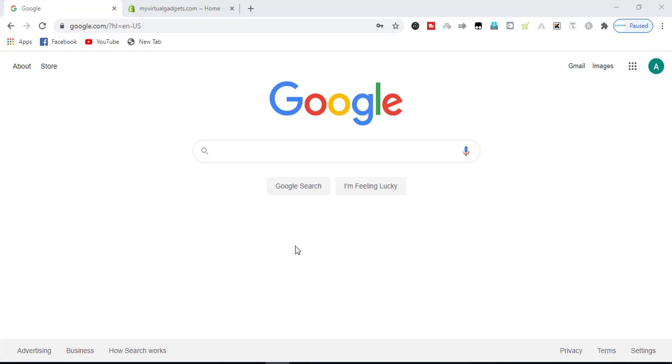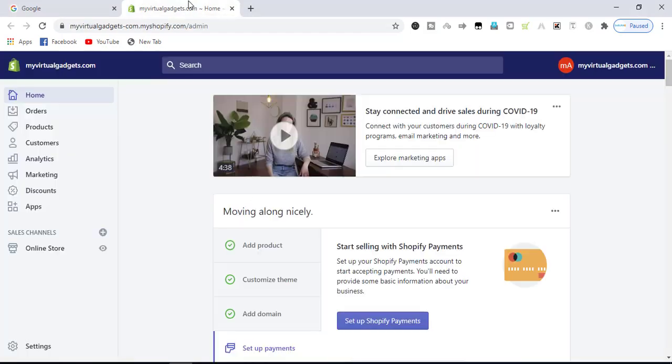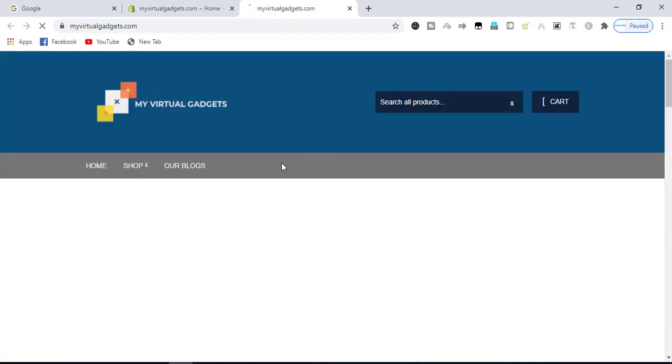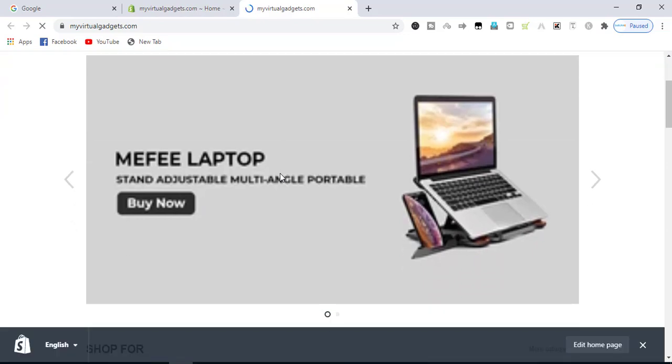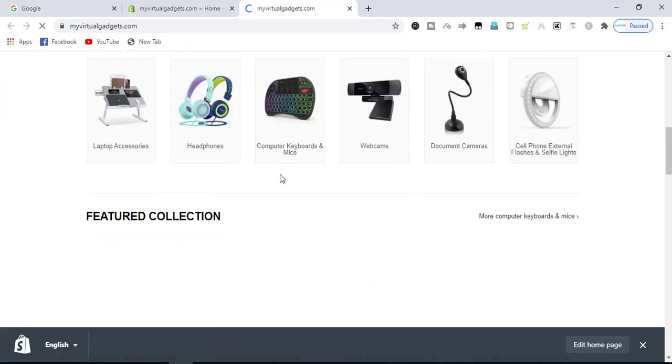Hello and welcome to this new video. In this video we will integrate Google Analytics with our online shopping store. For this store we are going to integrate Google Analytics with it.